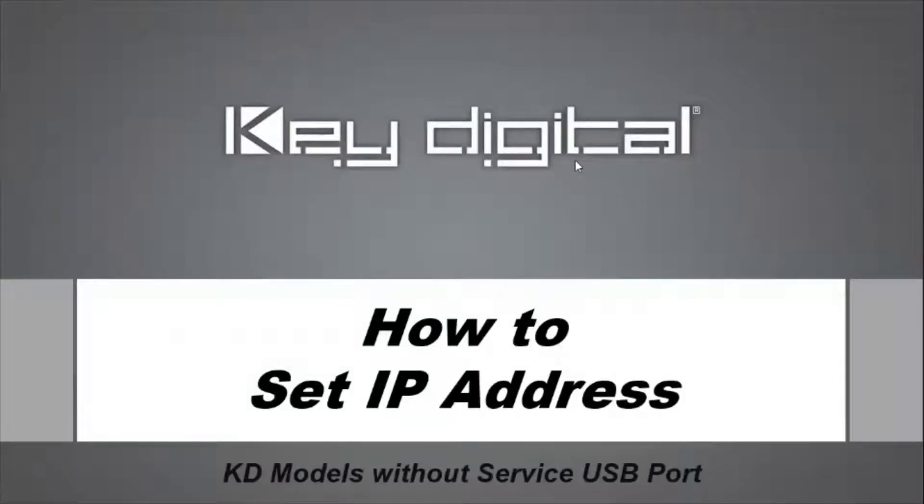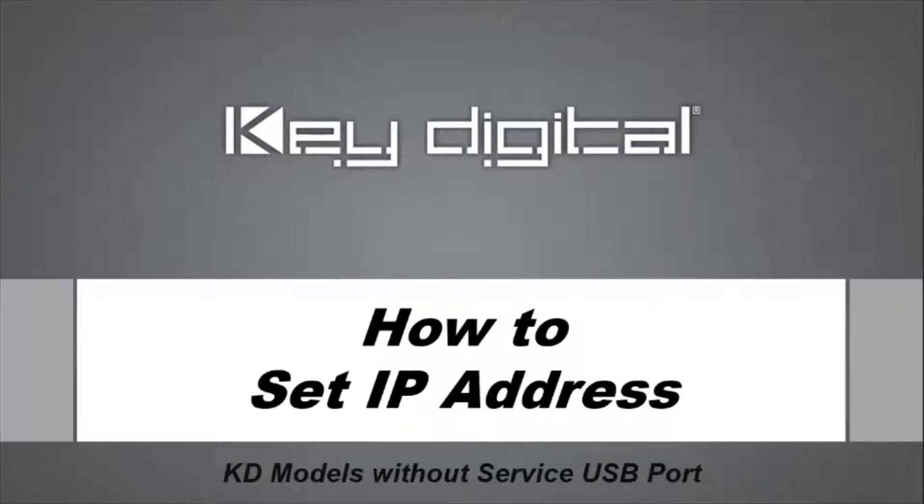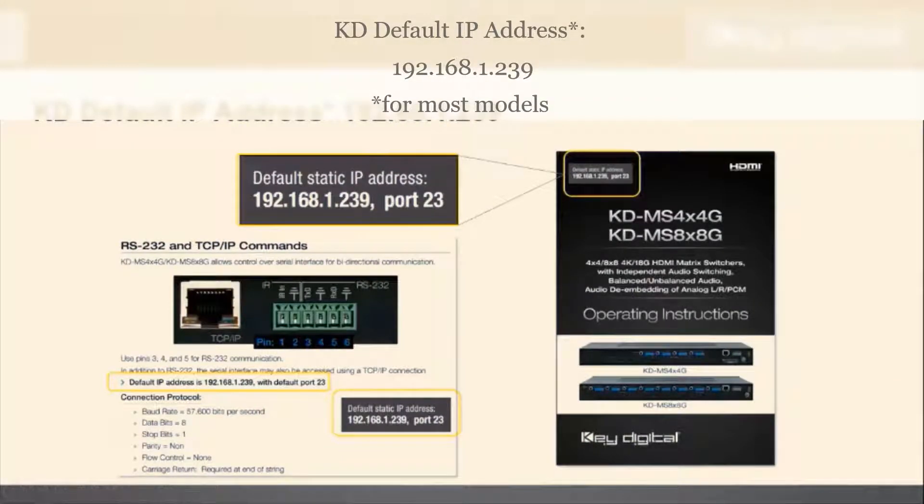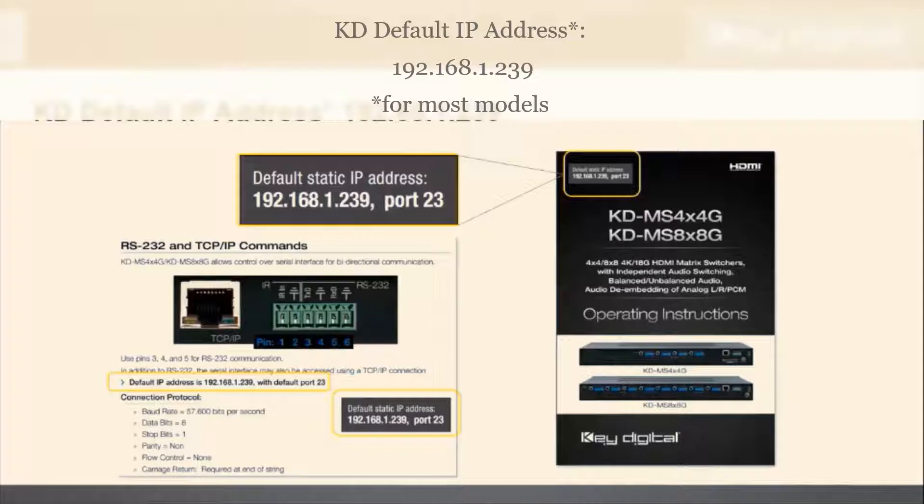Today we're going to show you how to set the IP address of a Key Digital model that does not feature a USB service port. Most Key Digital devices, as of this recording, have the default static IP address of 192.168.1.239.